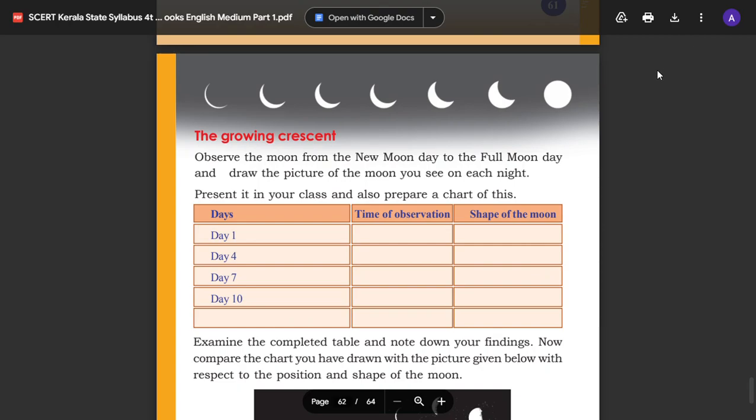Hello students. I am here in the 6th chapter, Up Above the Sky. We are learning about planets, satellites, and the moon.